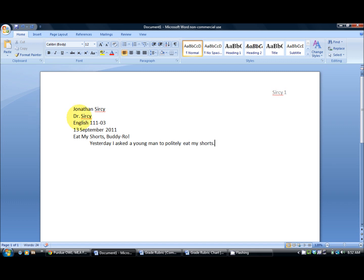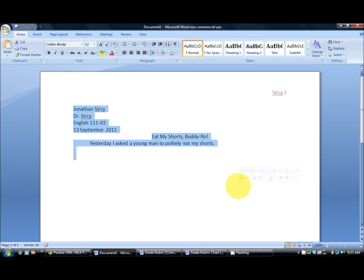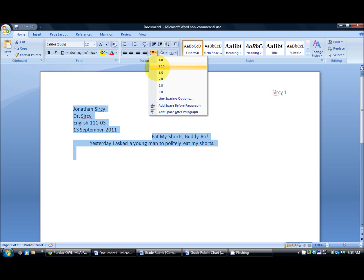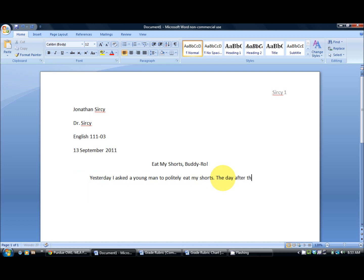Now if you highlight all of what's been written, if you highlight the title you can center it. If you highlight all of what's been written you can go up to the little box there and click down on 2.0 and it will double space the rest of your paper and now you have the proper format.